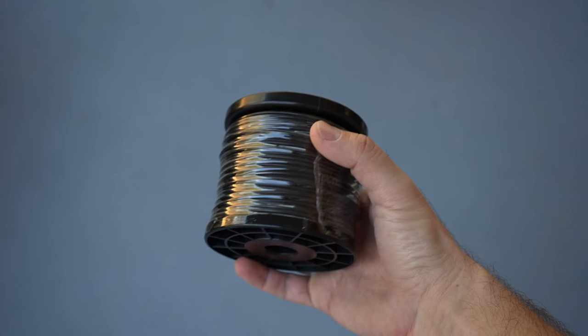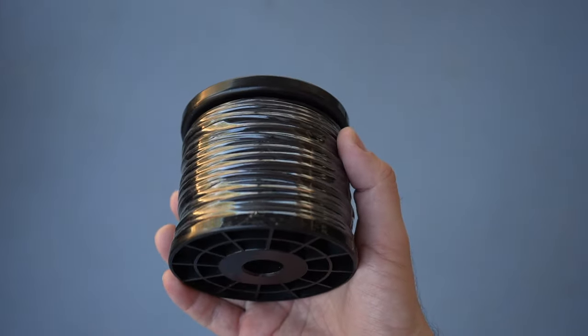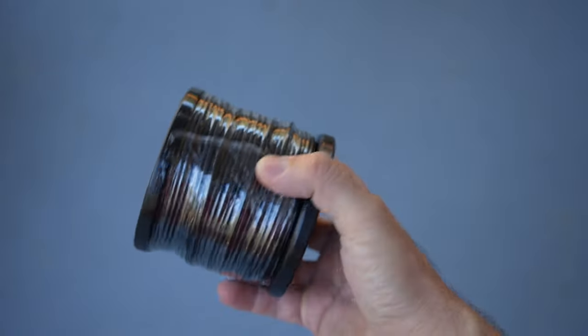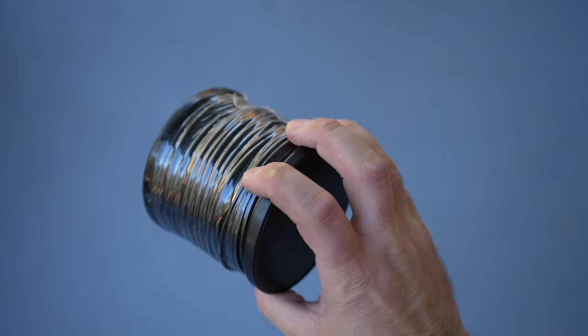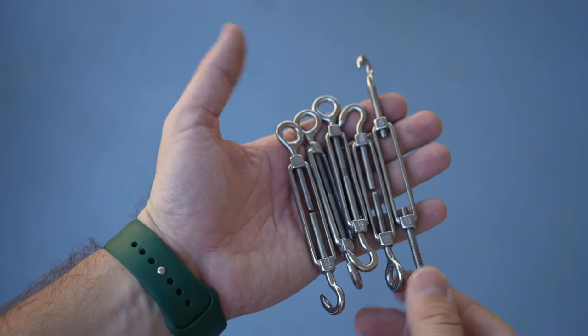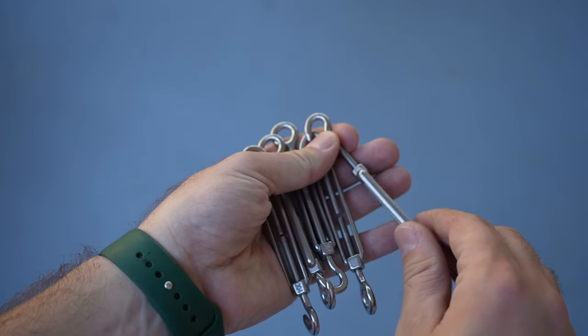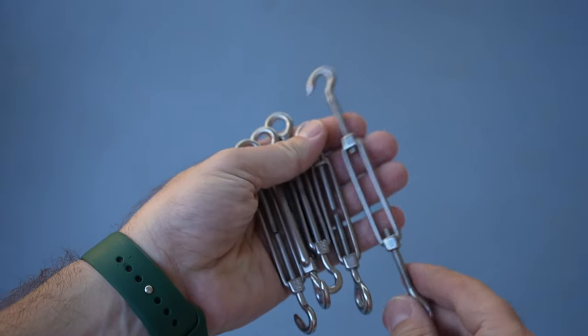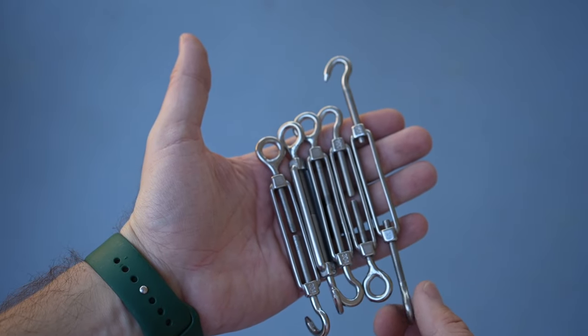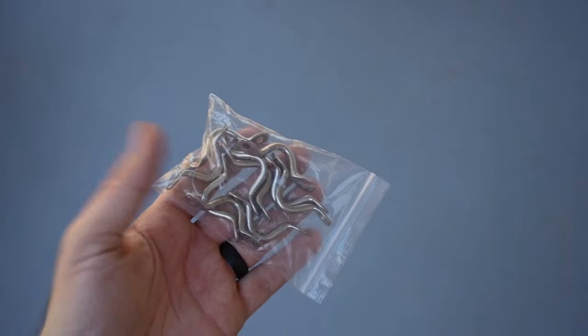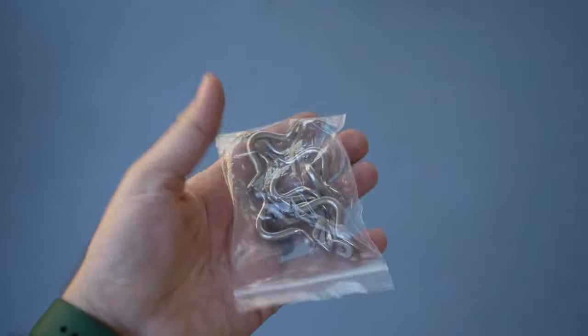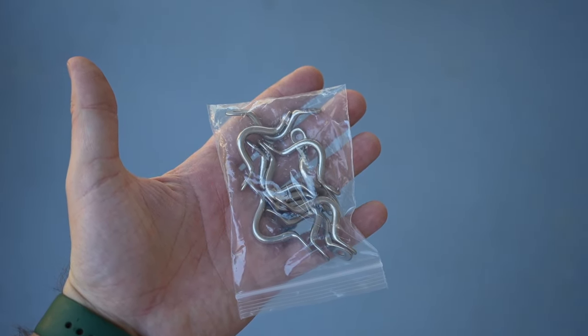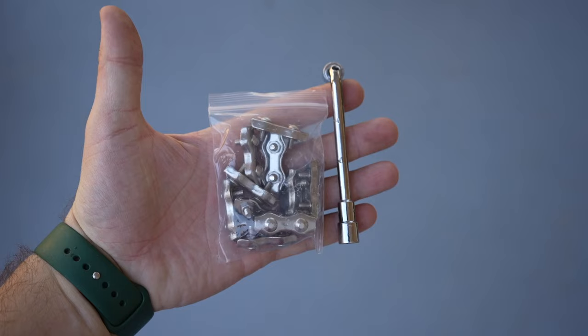It comes with 170 feet of vinyl-coated stainless steel cable to help kind of with that weather resistance. Five turnbuckles right here. These are key because you fully extend them and then twist to tighten it, and that is how you get your cable nice and tight and then making your string lights very tight and clean-looking. Five snap hooks.